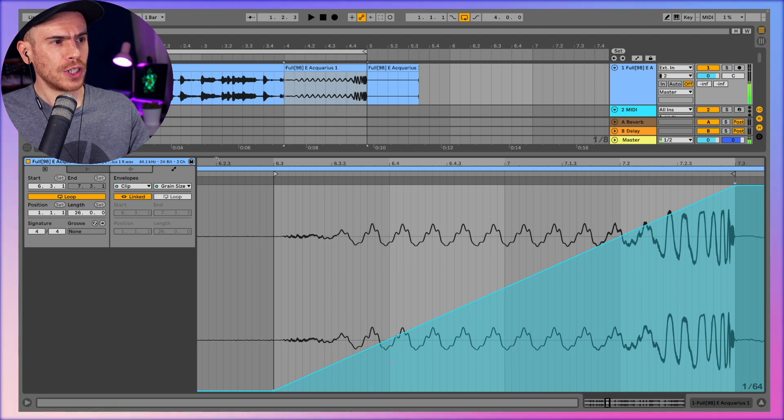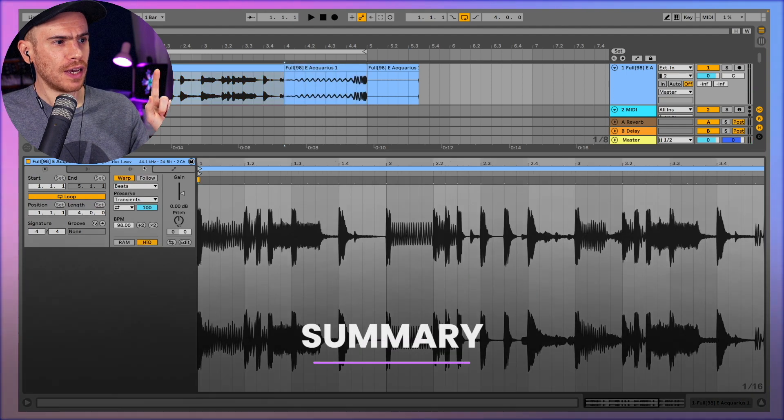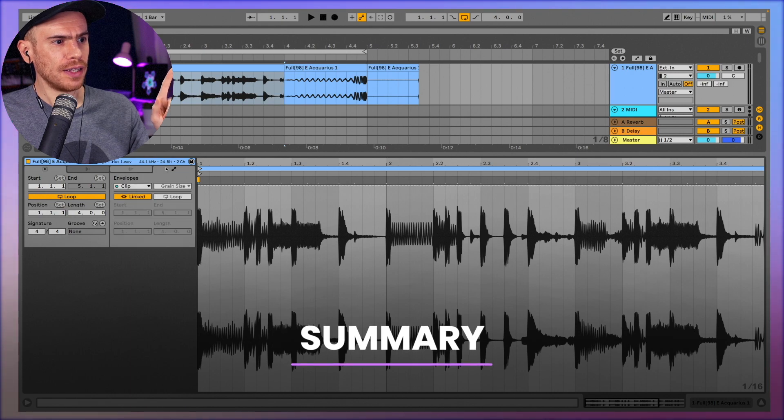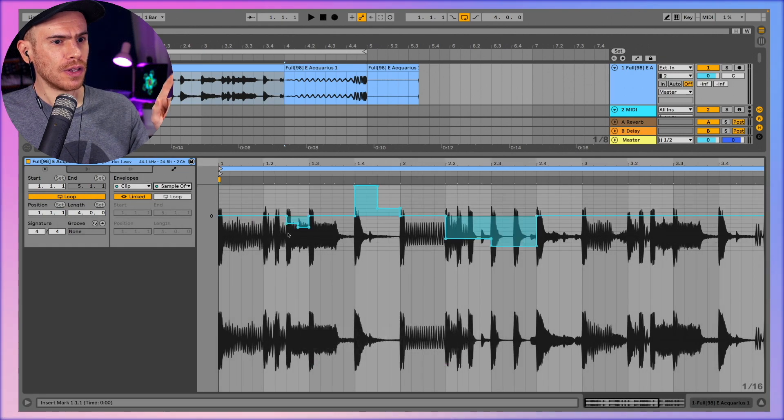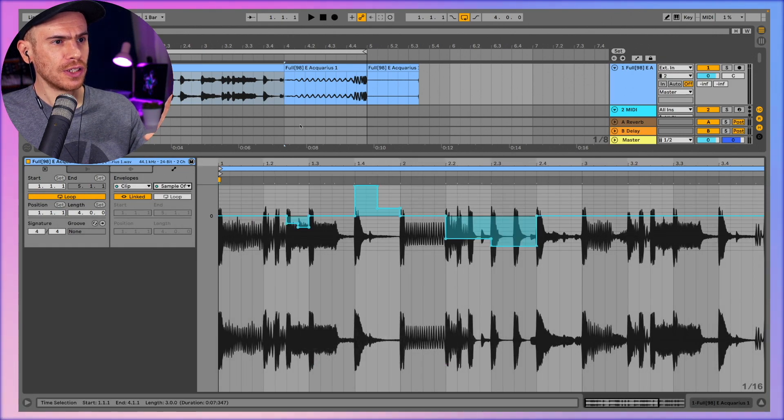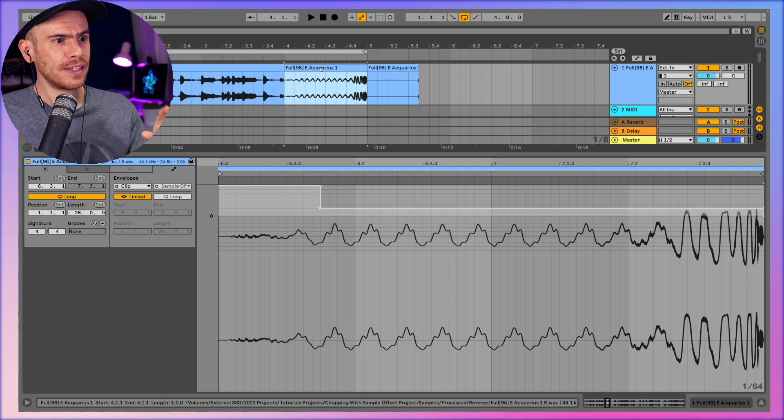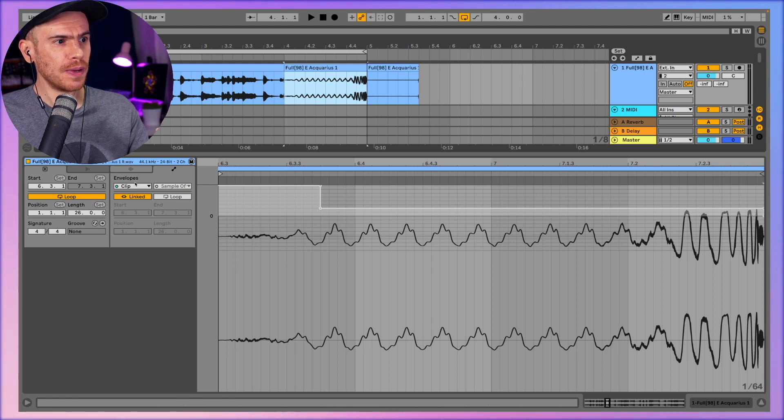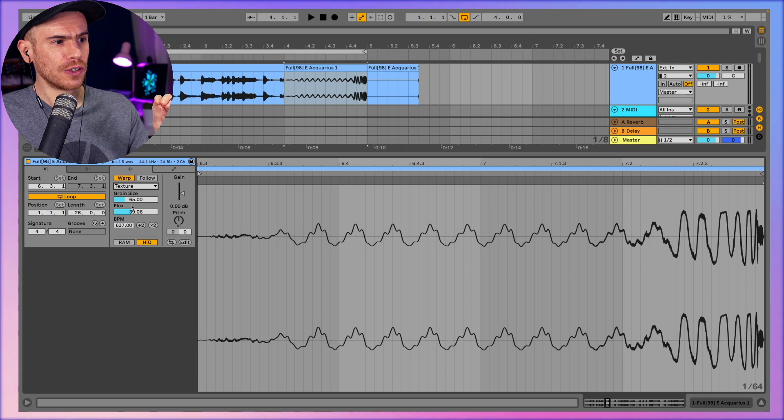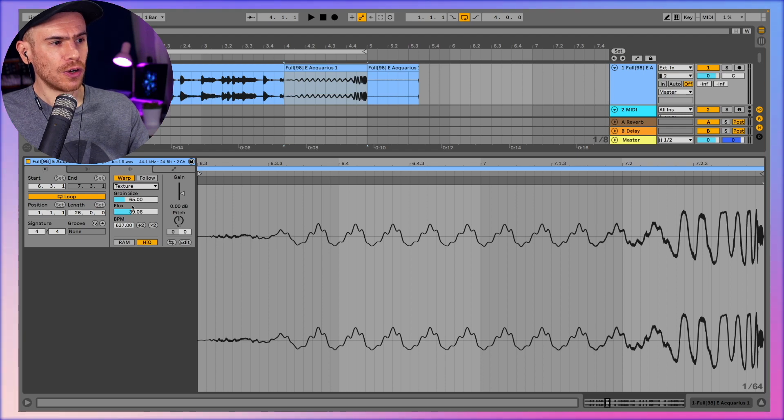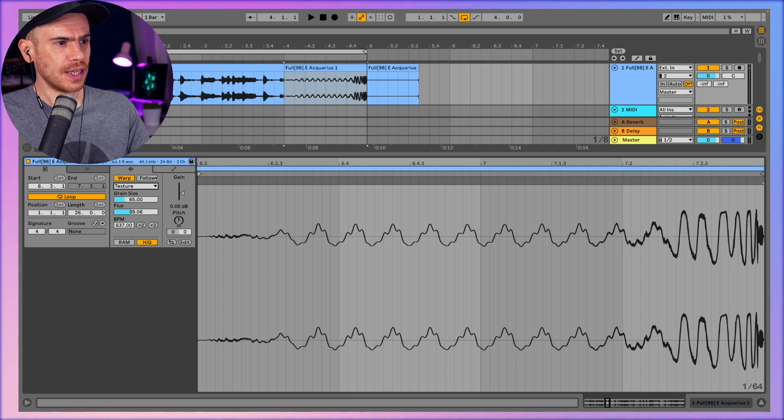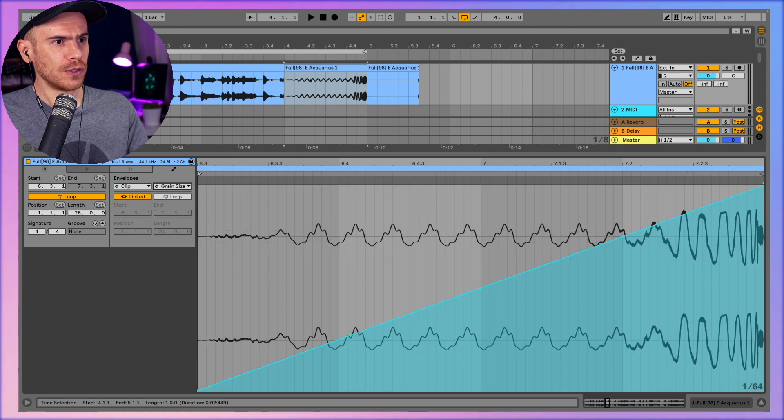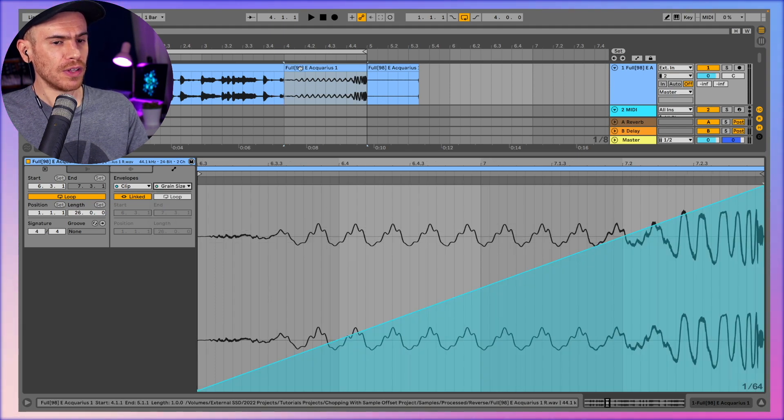So just to reiterate we have the first part of the clip on beats mode and we have edited the clip sample offset section. While I separated this last hit into a separate clip and I switched this one to texture mode in order to be able to stretch it and automate the grain size. And the grain size sounds really nice when we use the clip envelopes to change it.